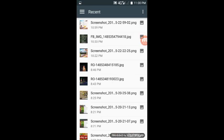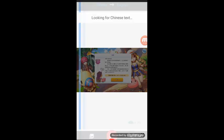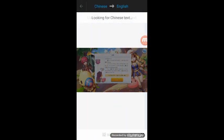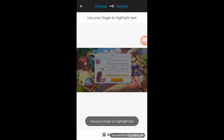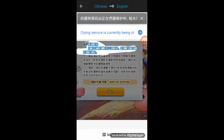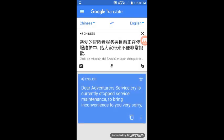Choose the photo or image containing the text that you want to translate. Then wait for it to finish scanning the image. Highlight the text that you want to be translated, and then tap the result bar.